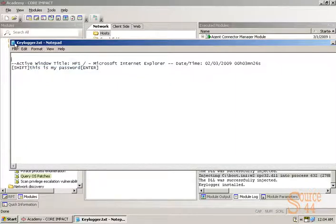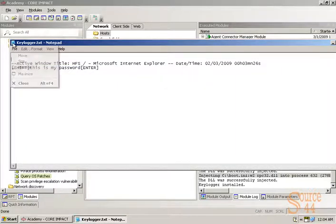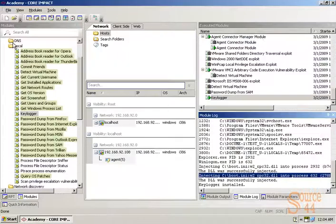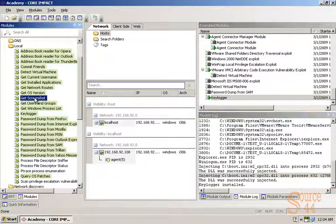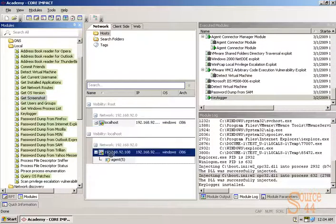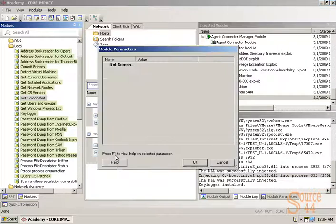All right, so let's go ahead, we'll close this and run a couple of other things. We can do a get screenshot, for example, that will drop in screenshots of what's going on in the victim's system.